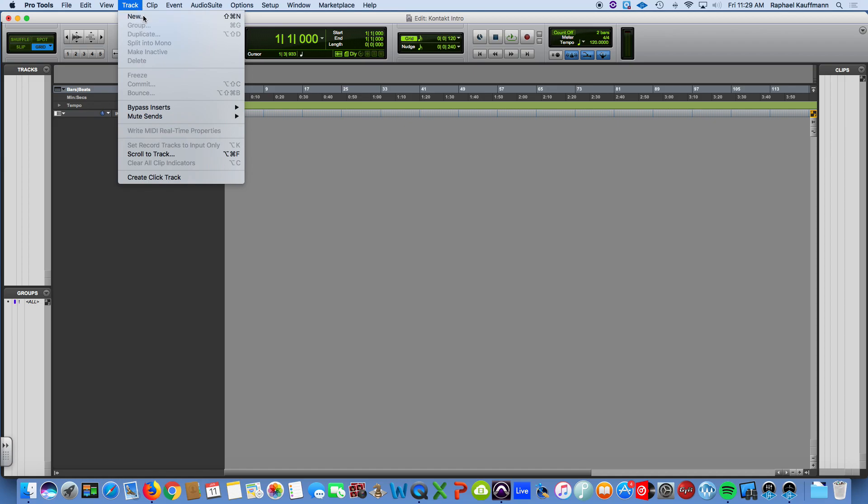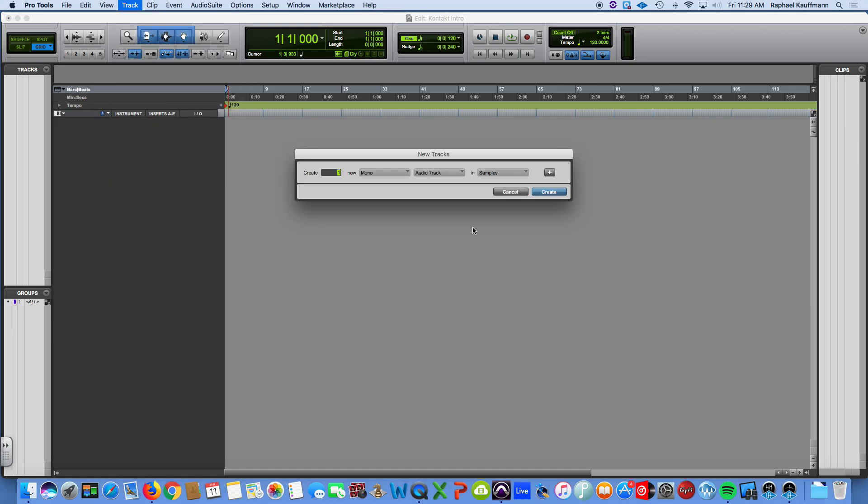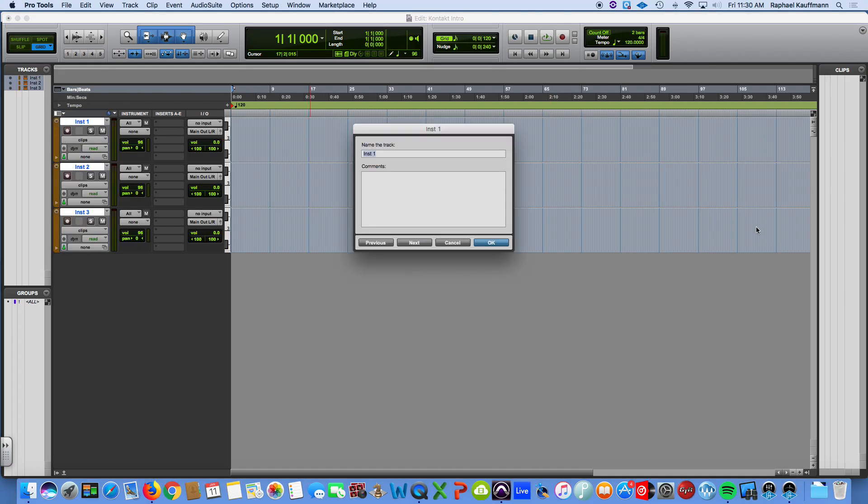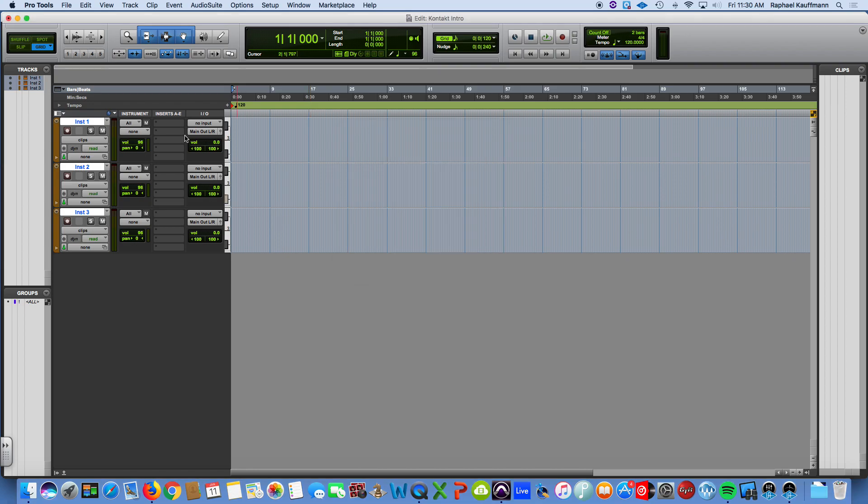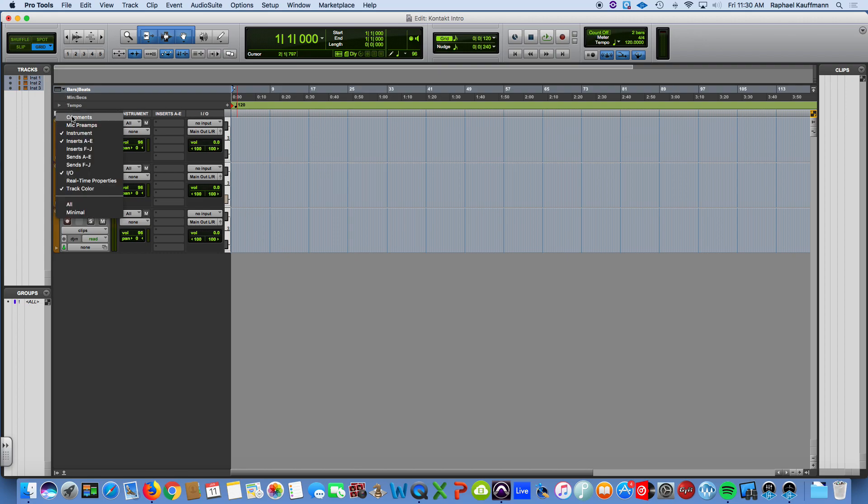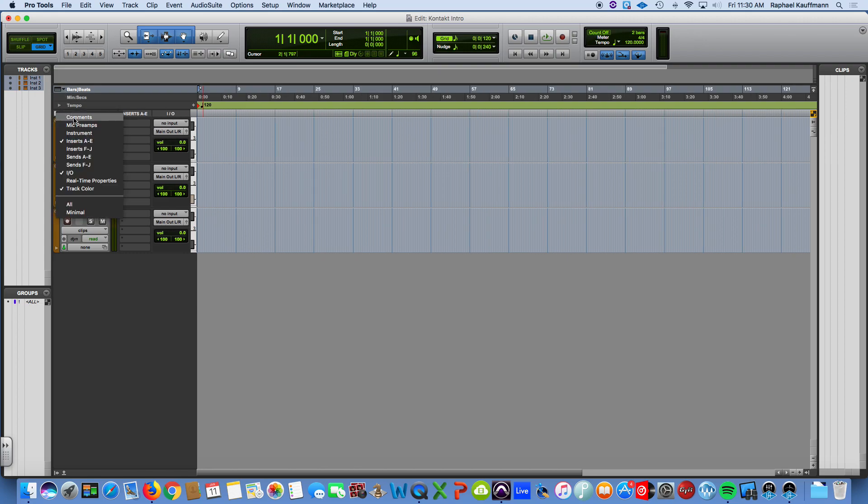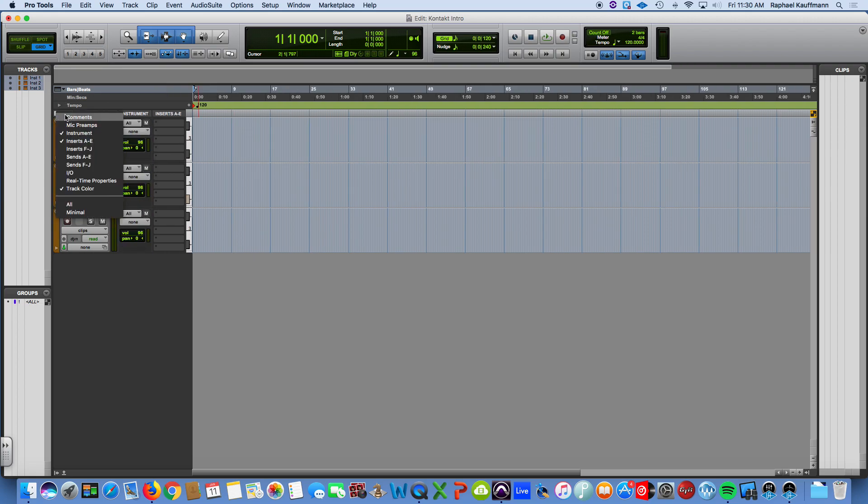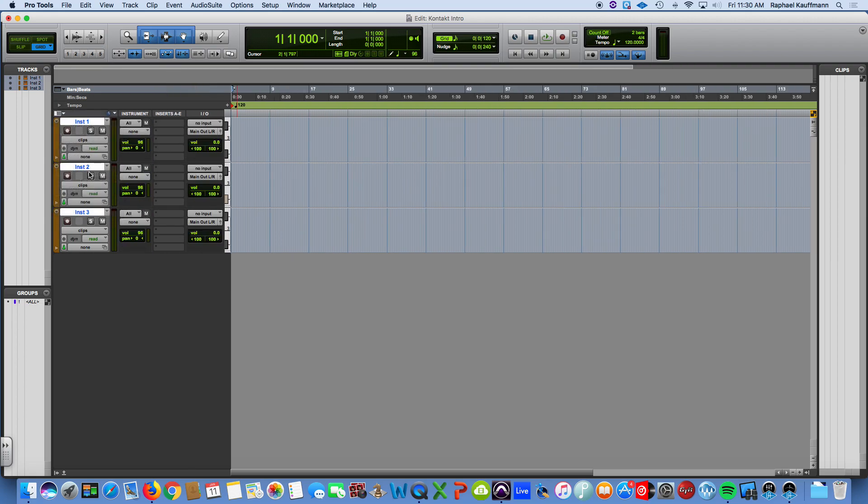Let's go ahead and start by creating, let's make three stereo instrument tracks. I don't know what they're going to be, so I'm not going to name them. One thing I want to make sure is that we do have the IO and the instrument columns visible. Those can be accessed by coming to this drop down. Make sure you have instrument, and make sure you have IO.